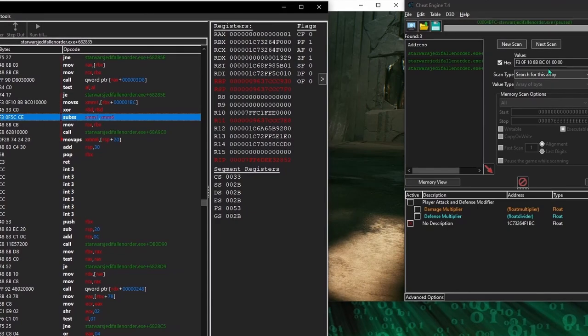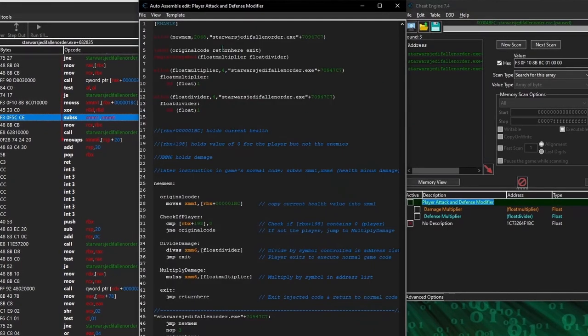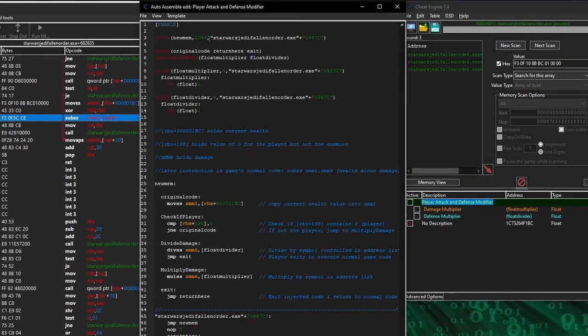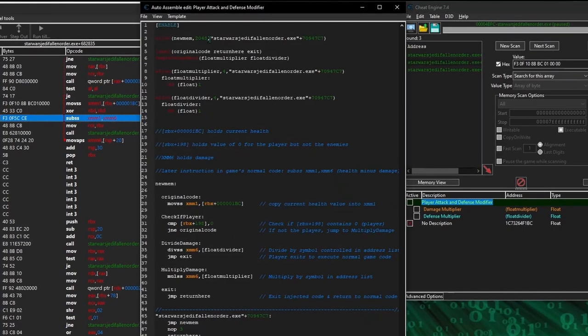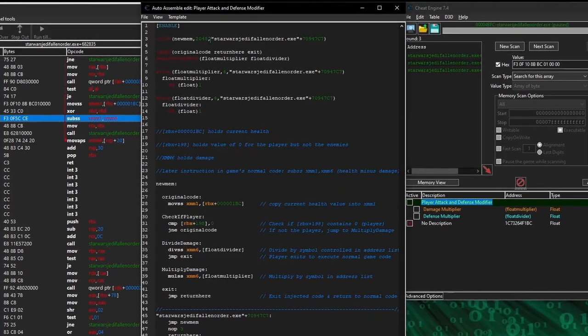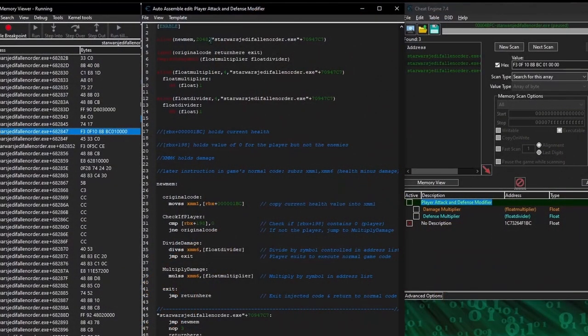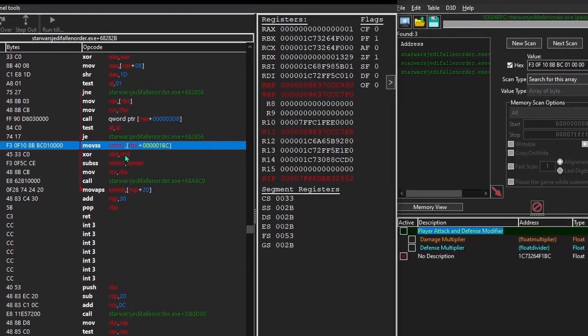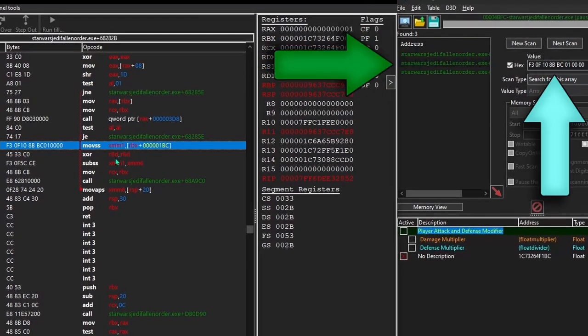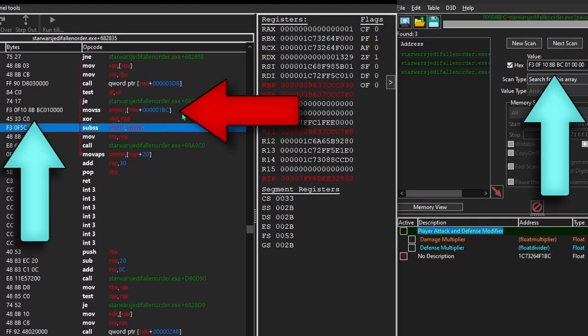Now to finish updating the script, all we'd need to do is update the old code address with the new one. But that would mean updating the script every time the game gets an update — which sounds incredibly annoying. So instead, let's change a few things to make the script survive as many future game updates as possible. The first thing we'll change is how the script finds the right code address to inject at. We've already been able to narrow down thousands of code addresses to just three using the bytes of just the moveSS XMM1 RBX plus 1BC instruction.